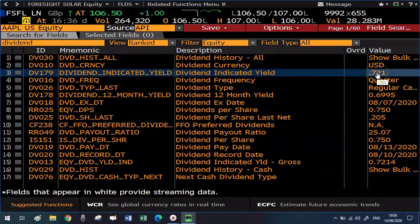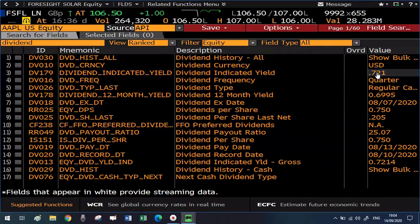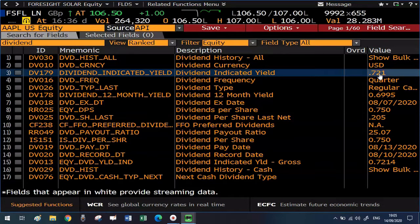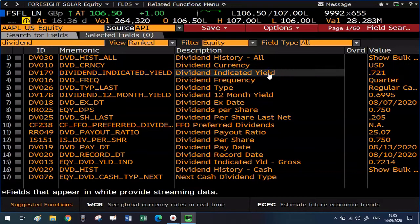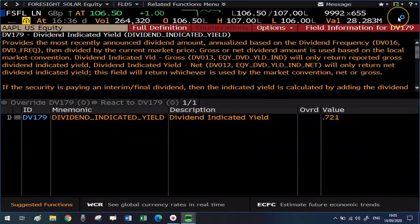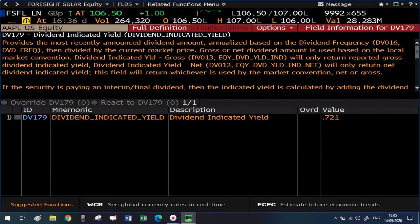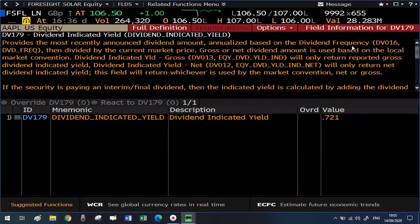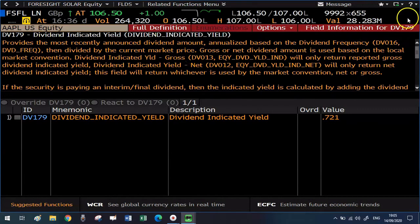If I want to have more information on this type of data, I just have to click on it. And then I have an expanded description of the data. For example, here I get to know that the dividend indicated yield provides the most recently announced dividend amount, that is annualized and divided by the current market share price.